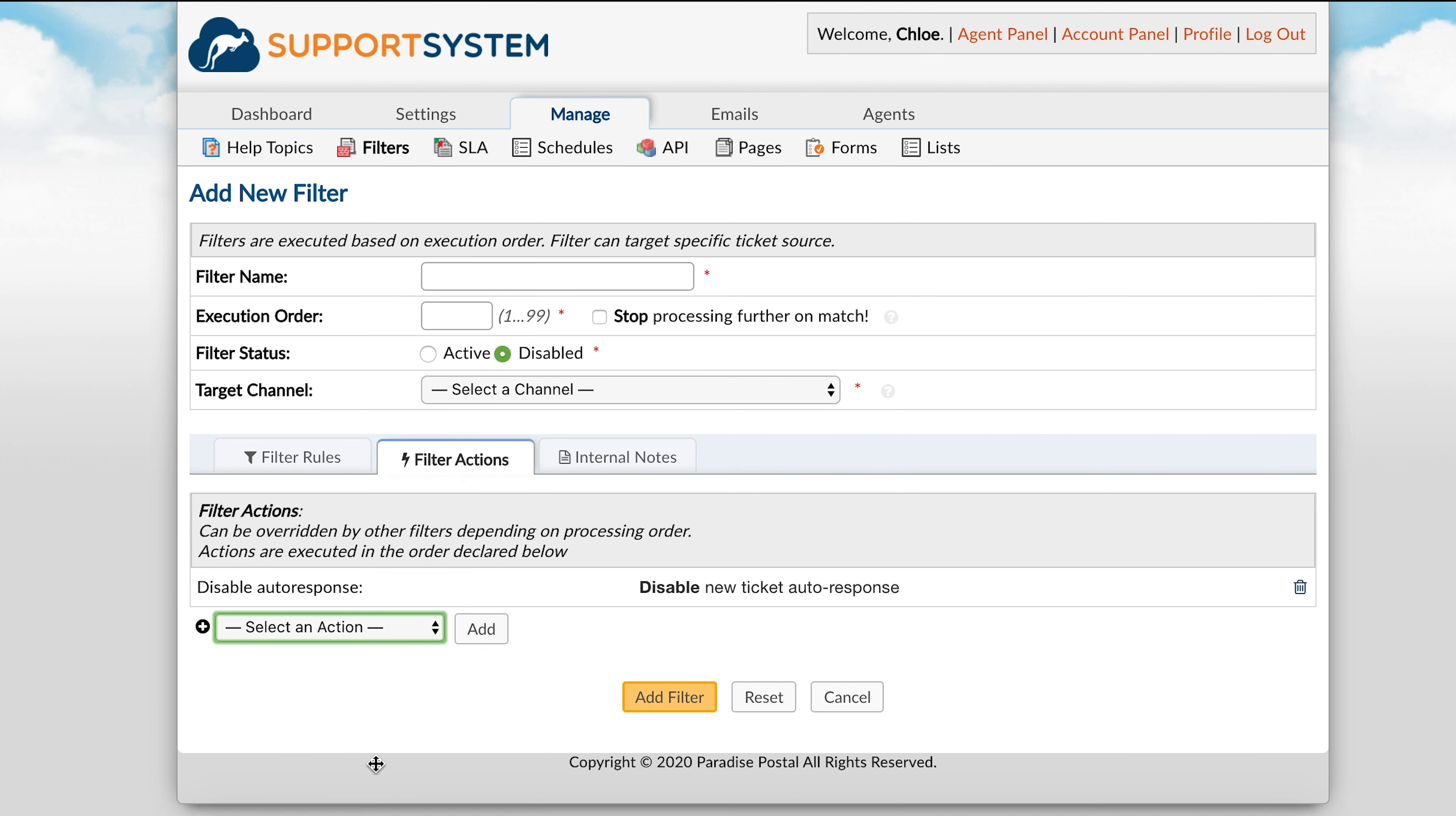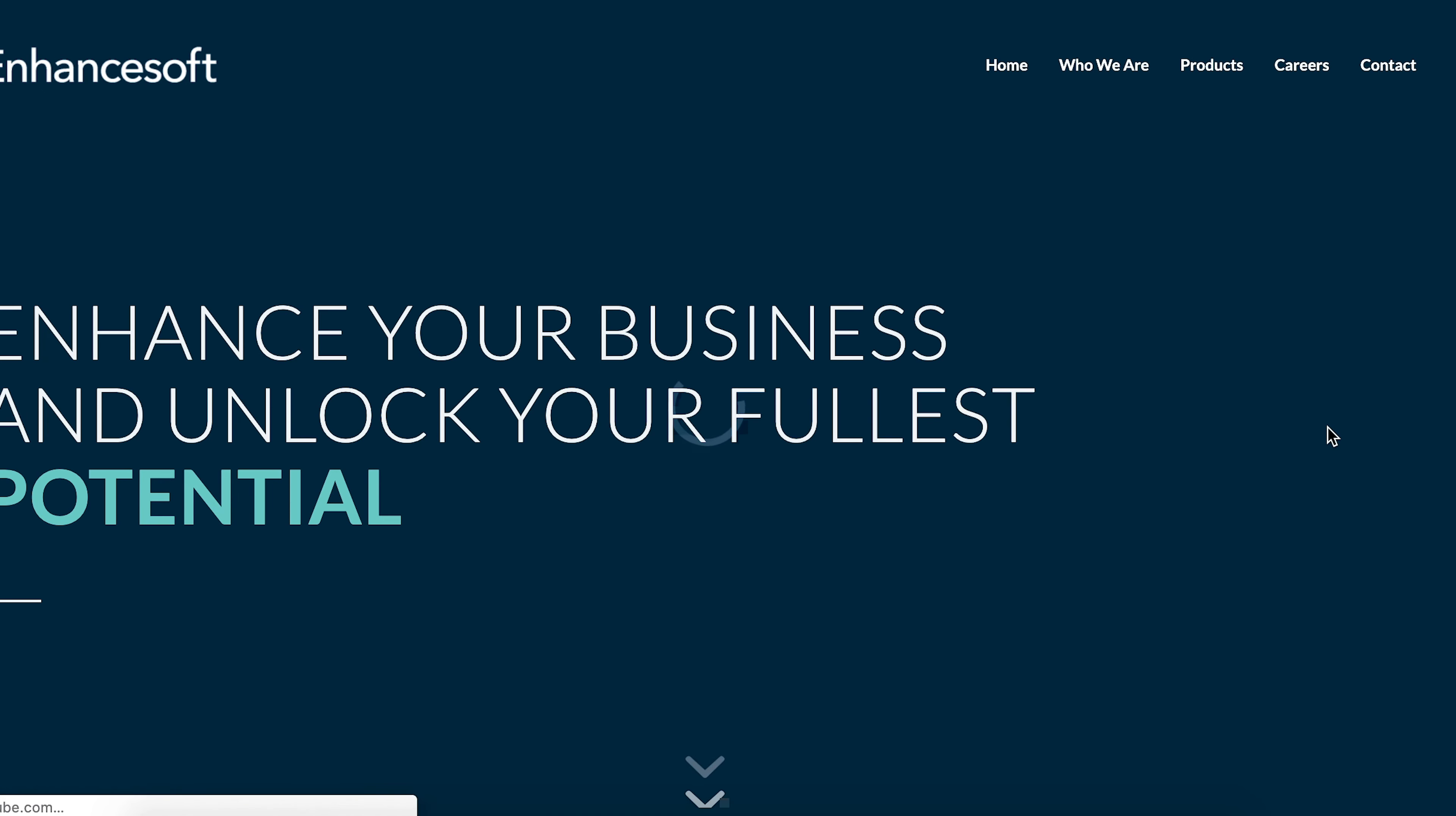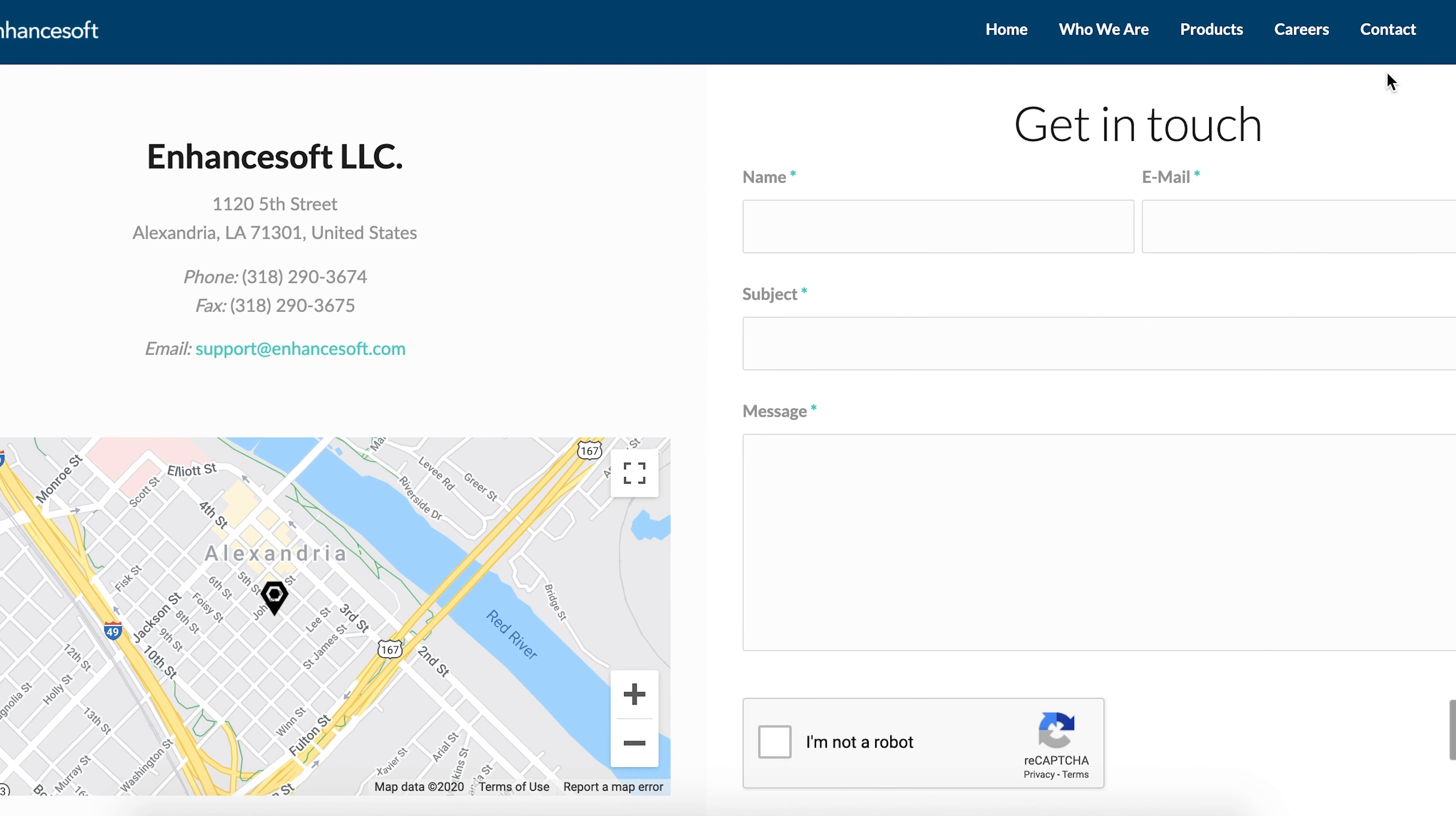And that's everything you need to know when getting started with email templates and variables. You can check out our documentation at docs.supportsystem.com for additional details on these features. Or, as always, please feel free to reach out to us via email or phone. Thank you for choosing Support System to make happy customers.